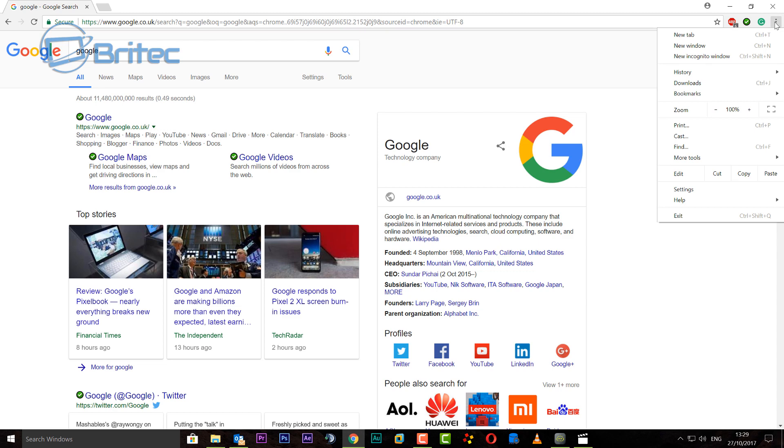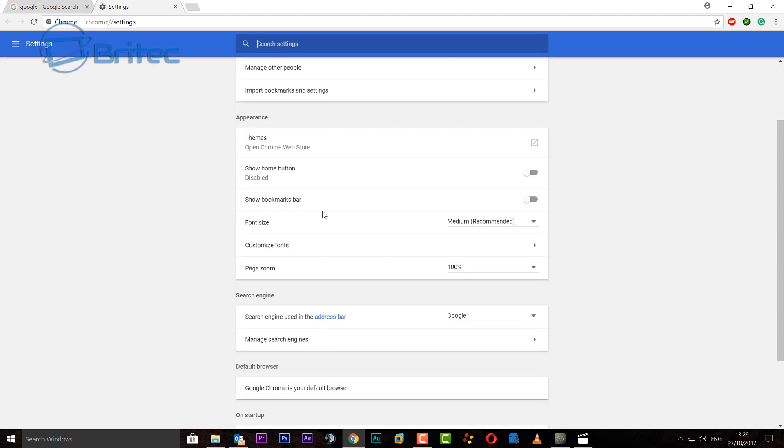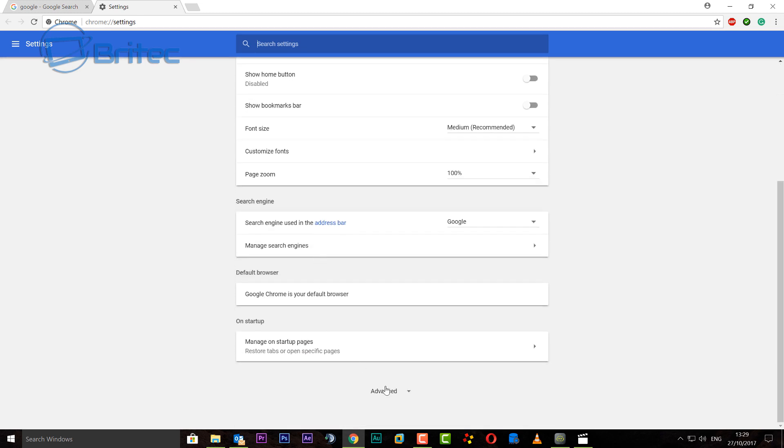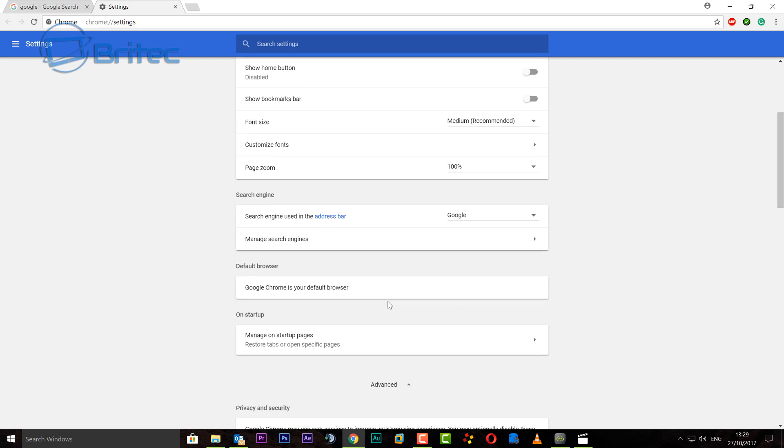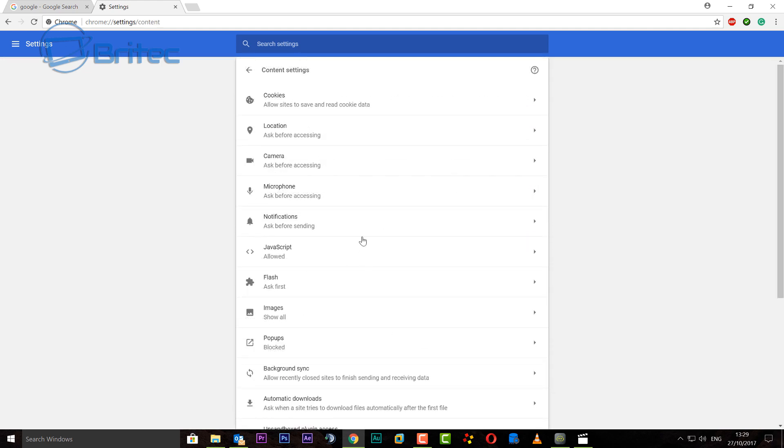And then we're going to go to settings. Inside here what we're going to do is come down all the way to the bottom and go to advanced, hit advanced, and then we want to drill down to where it says privacy and security. Inside here we want to look for content settings, click on this.